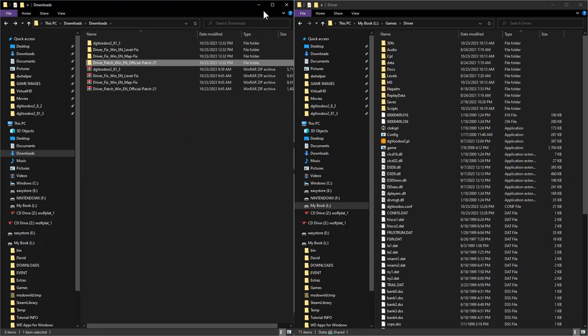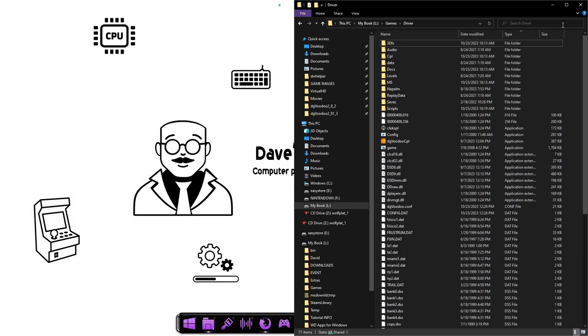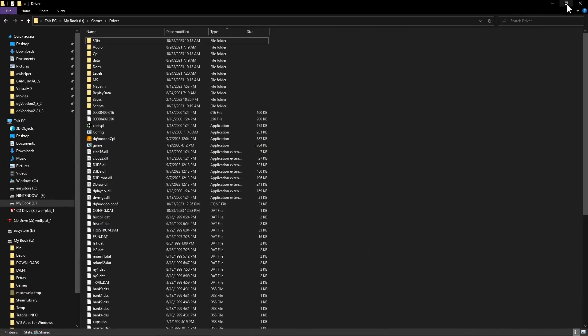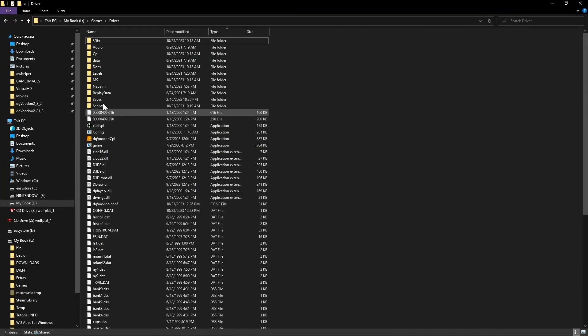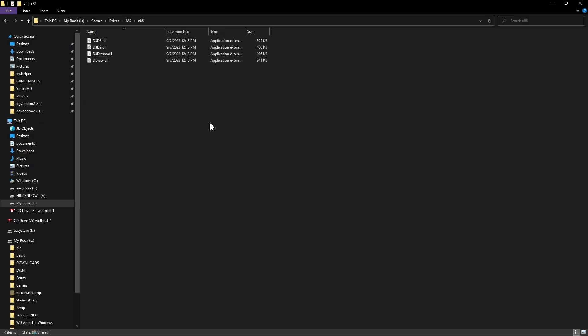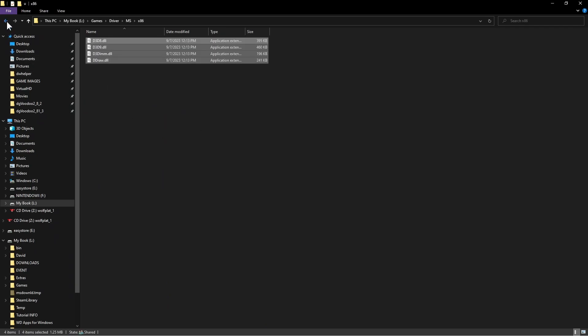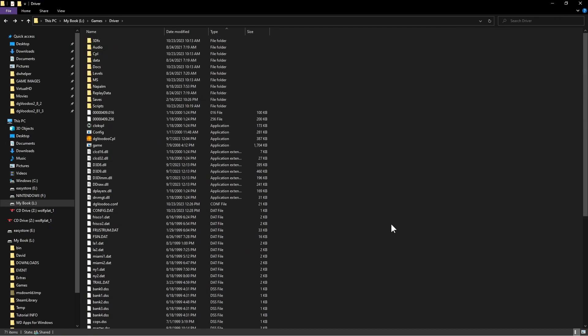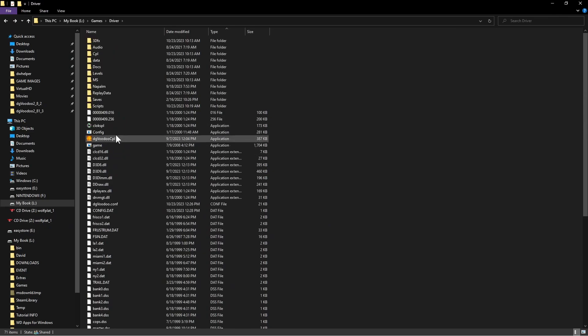Before you start it, make sure you go in the MS folder, x86 folder. You're going to copy all of these and paste that in the root directory of the game, which is right here. Once you paste that you should be able to get the game up and running.